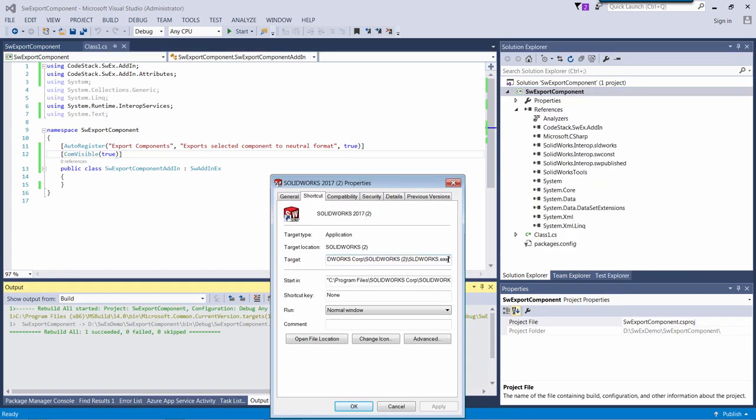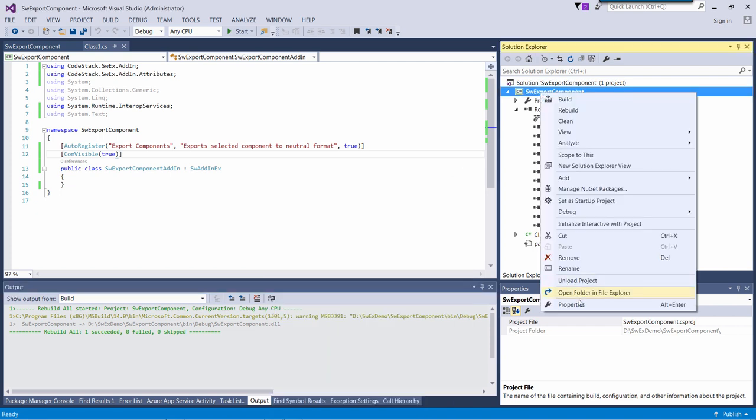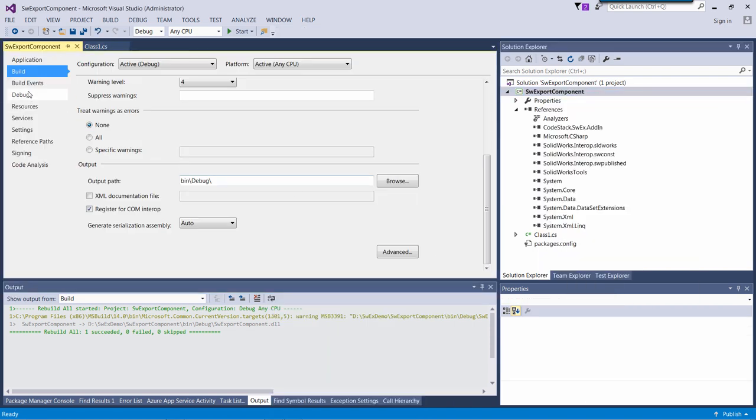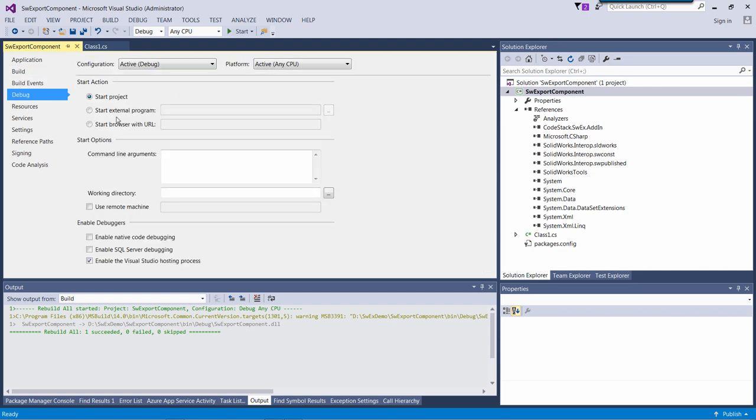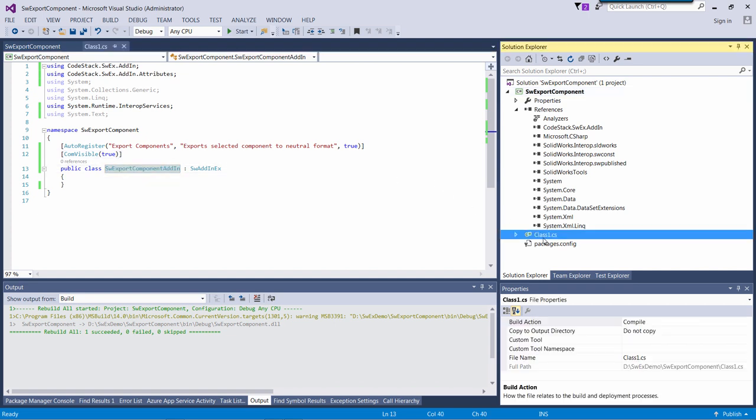I can start SOLIDWORKS directly when debugging that project to simplify the process. I only need to provide the path to SOLIDWORKS executable into the debug start external program option.